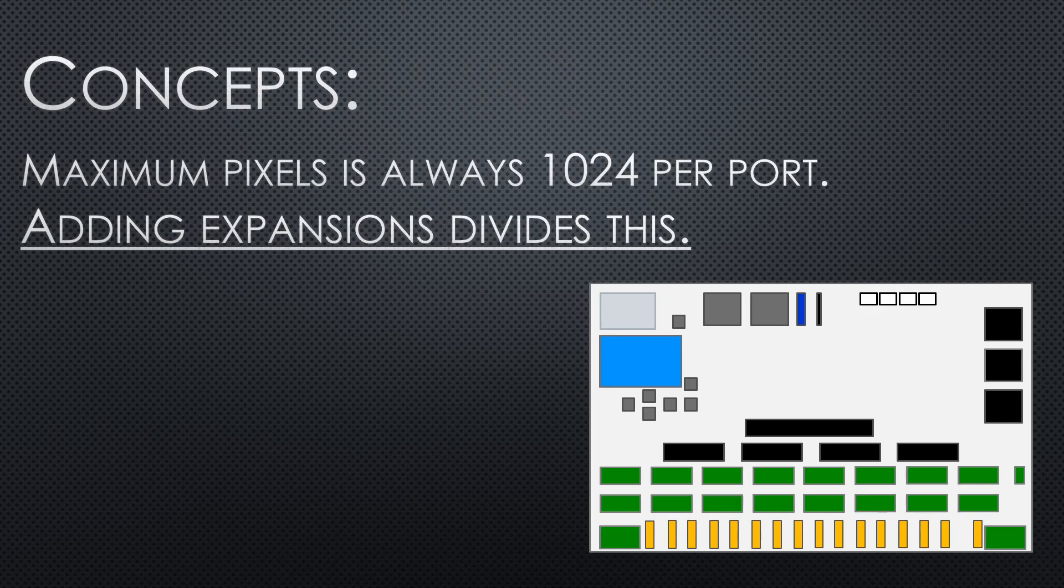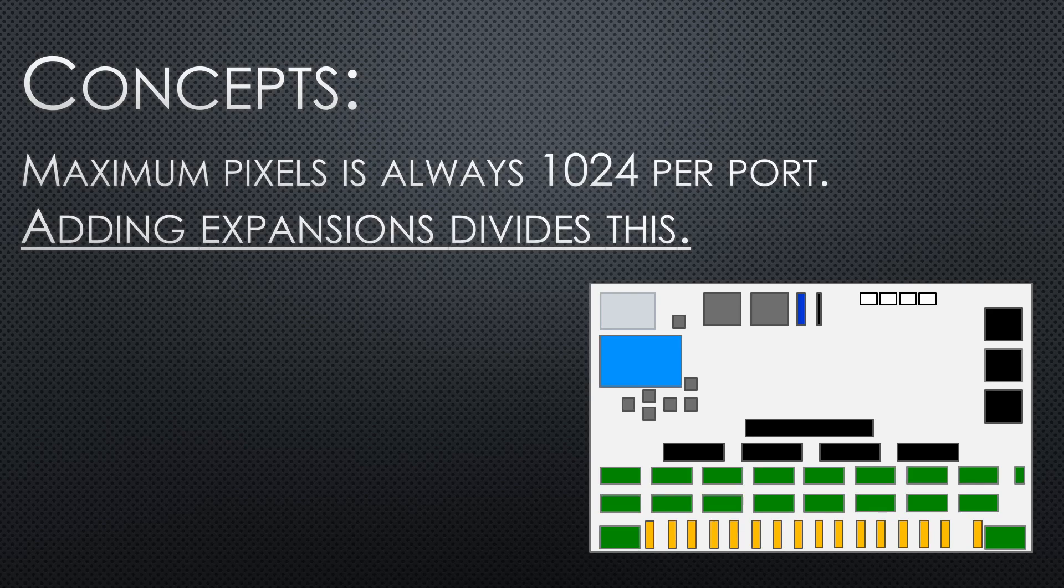Few concepts to go over. Maximum pixels per port is always 1024. Adding expansion boards divides this.